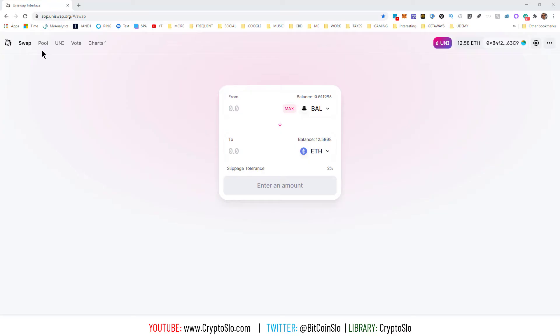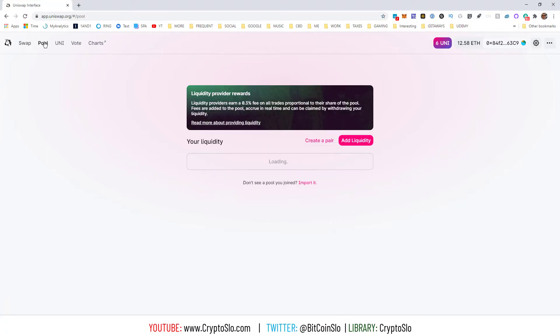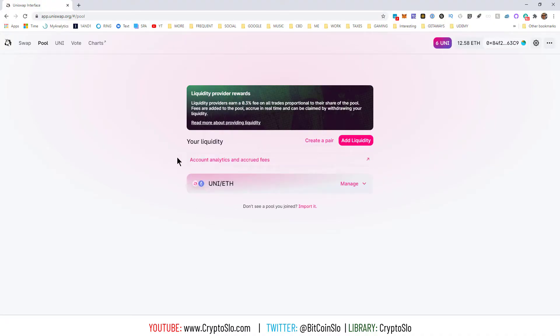The key is Uniswap does not automatically recognize all of your pools, even though you're on Uniswap. This makes no sense to me. So let's get started. Go over to uniswap.org and click on pool, and this gives you the pool tab and then it loads up whatever pools it thinks you have.